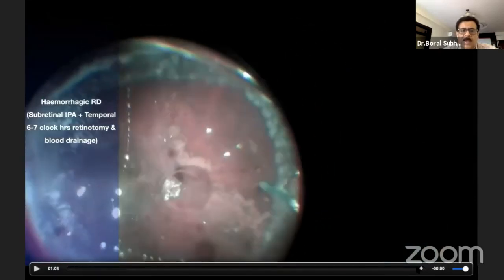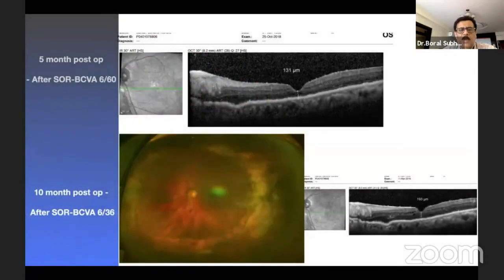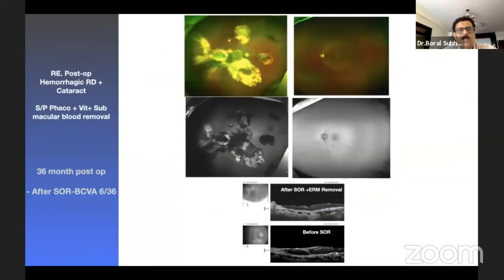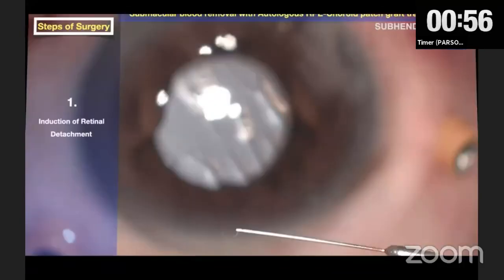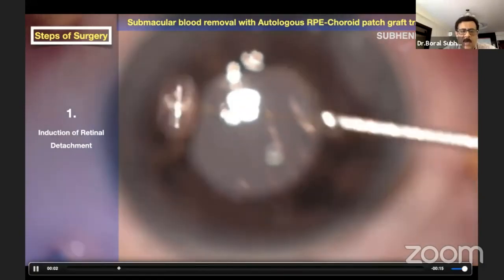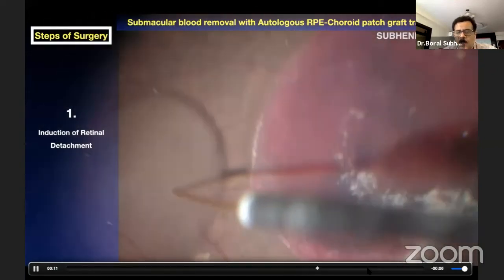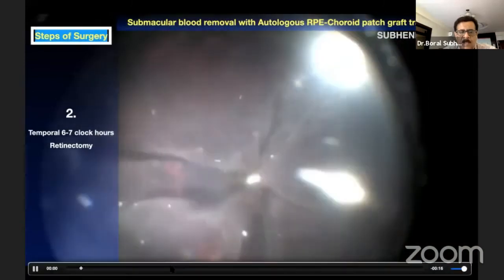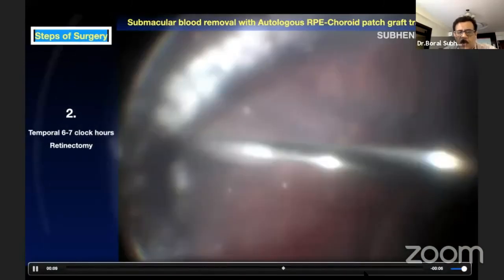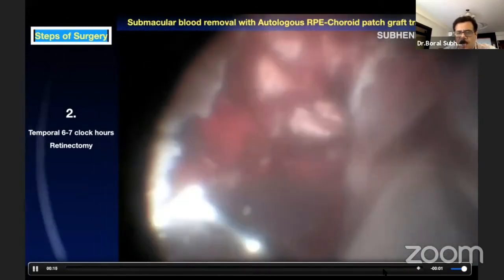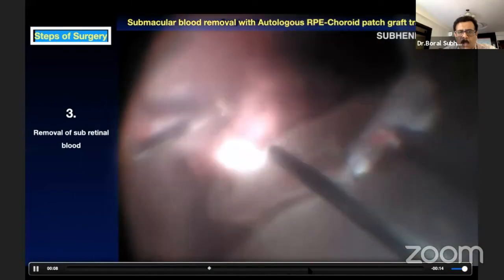After surgery, the eye looks decent. After about 10 months following silicone oil removal, vision of 6/36 can be gained even from such a severe situation. In cases where the retina is already elevated, management can be done with peripheral retinectomy - creating a temporal drainage retinotomy, removing the blood along the inferior periphery, and working toward the submacular area.